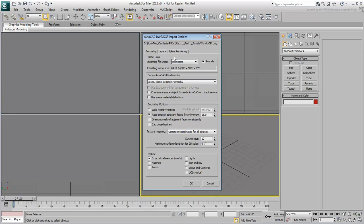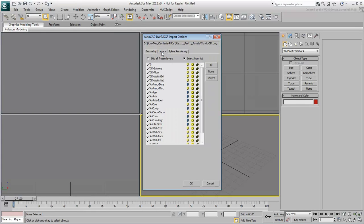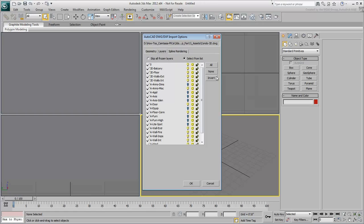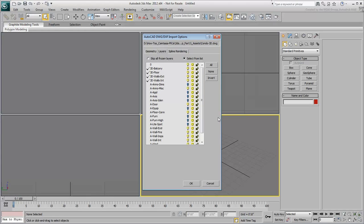In the Layers tab, enable Select From List. Choose only those layers you identified as 3D layers. That's all you'll need in this case. In certain situations, you may opt to keep other layers that may help you as reference. Click OK when done.